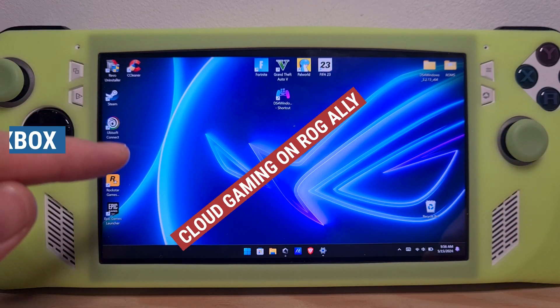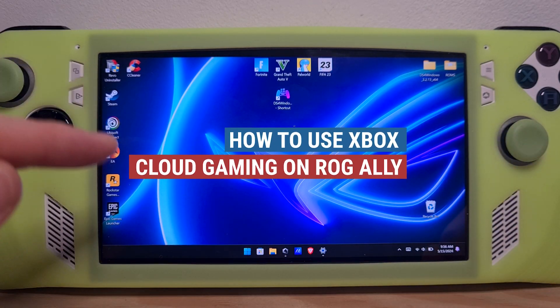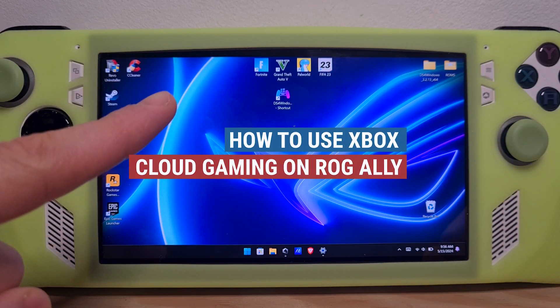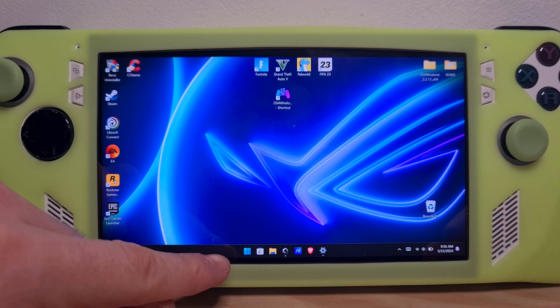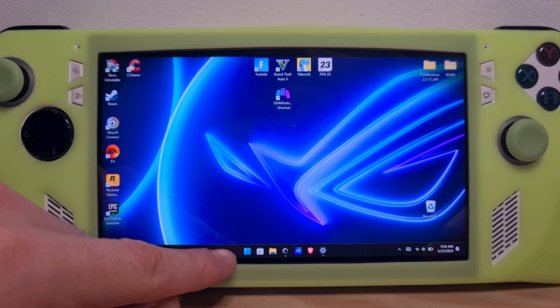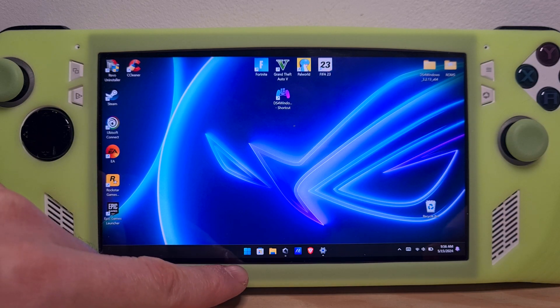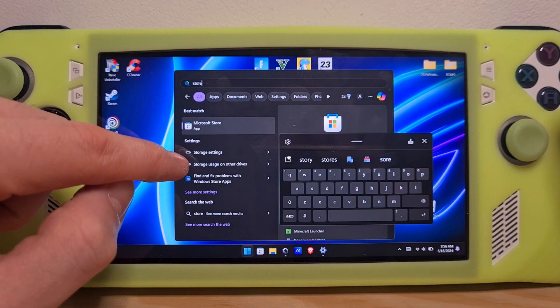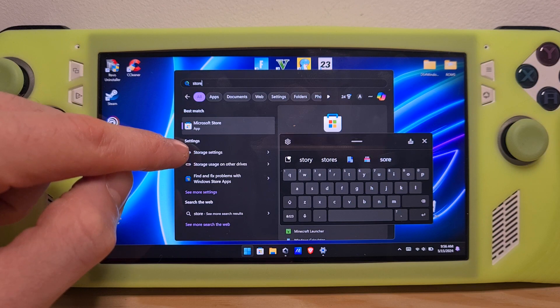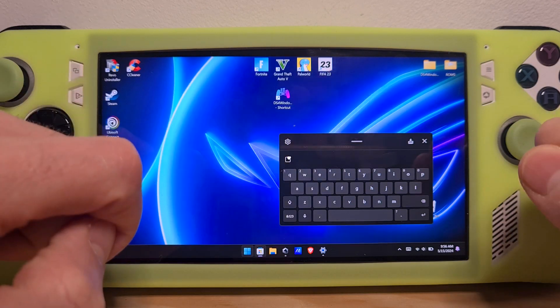This is how to use Xbox cloud gaming on the ROG Ally. First, go to the Windows icon on the bottom left and go to the Microsoft Store option.